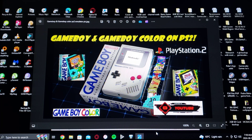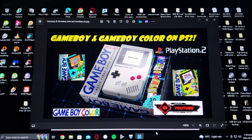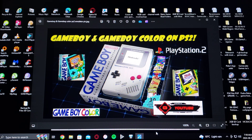All right guys, on today's video we are back on the PlayStation 2. Today I'm going to be showing you how to install the Game Boy and Game Boy Color emulator. The emulator is called InfoGB. I'm going to be leaving you two links in the pinned comment — one for my page and one for the official site where you're going to be able to get the download for the emulator.